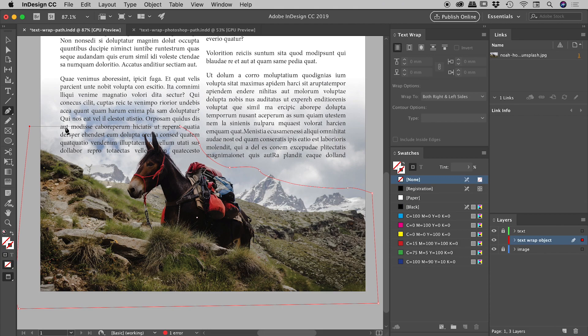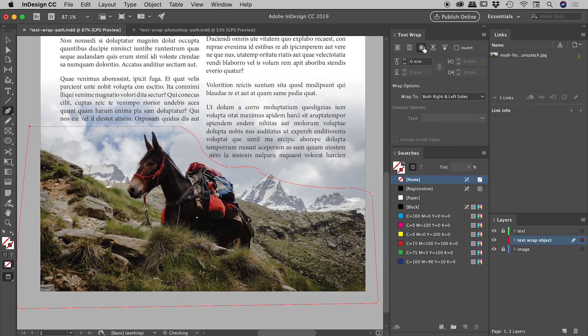We have an object which is still selected and we are going to now put some text wrap options on that. So just from the text wrap panel, let's hit that third button and fantastic. There's our text wrap going on. Very nice.